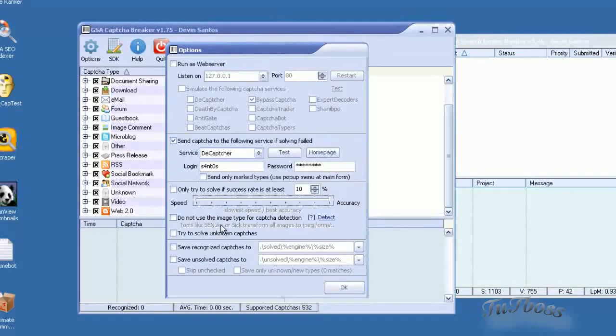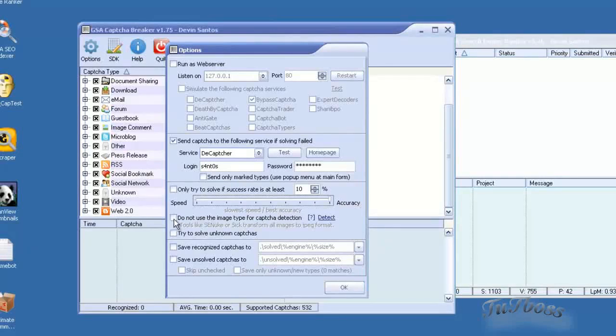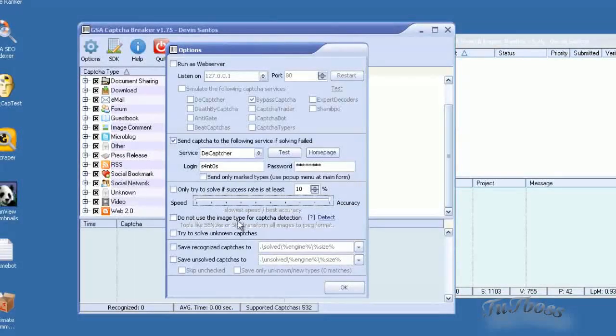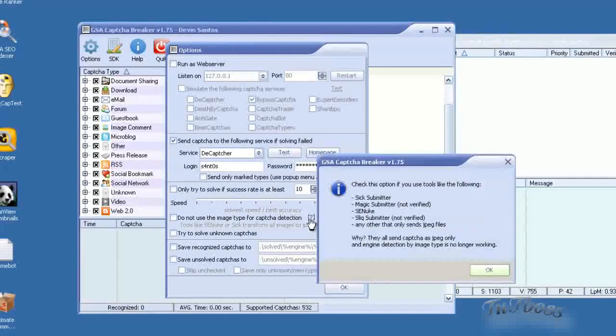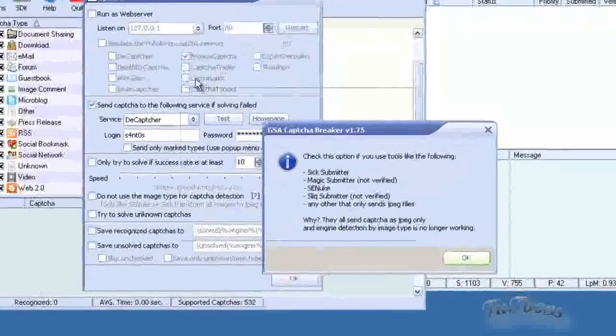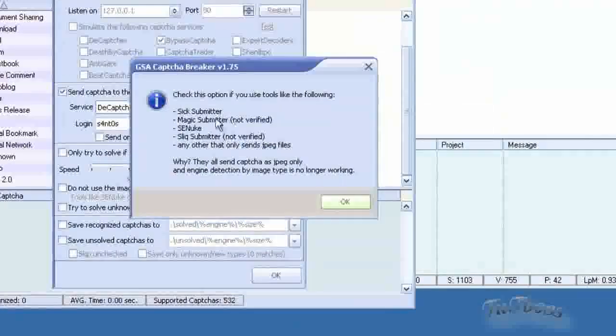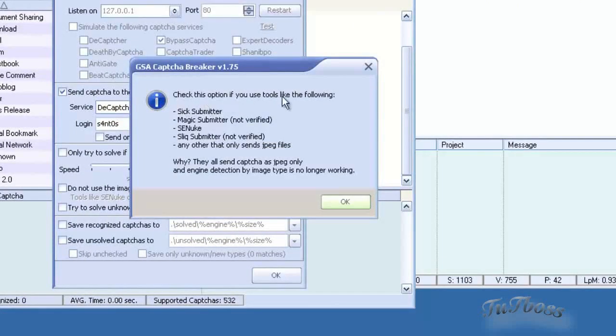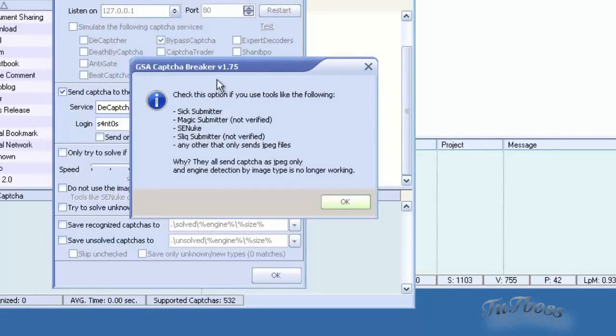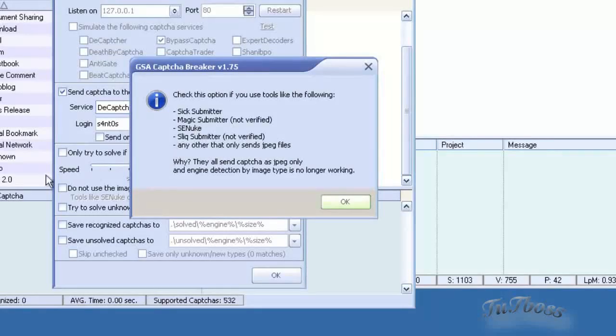And then below that you have the option here that is required for certain software. If you're using this, if you click this little question mark right here, it'll pop up a box and it tells you, check this option if you use tools like the following, SIG Submitter, Magic Submitter, SE Nuke.